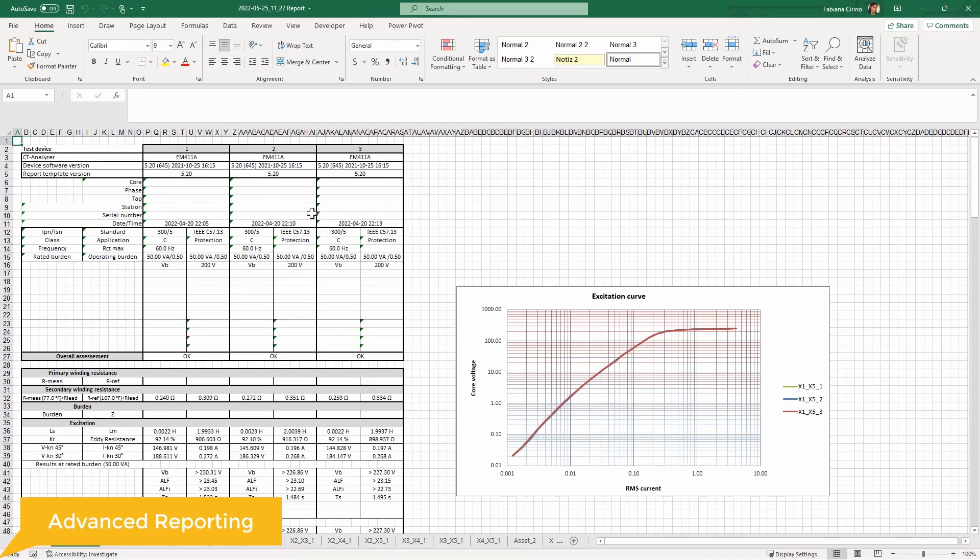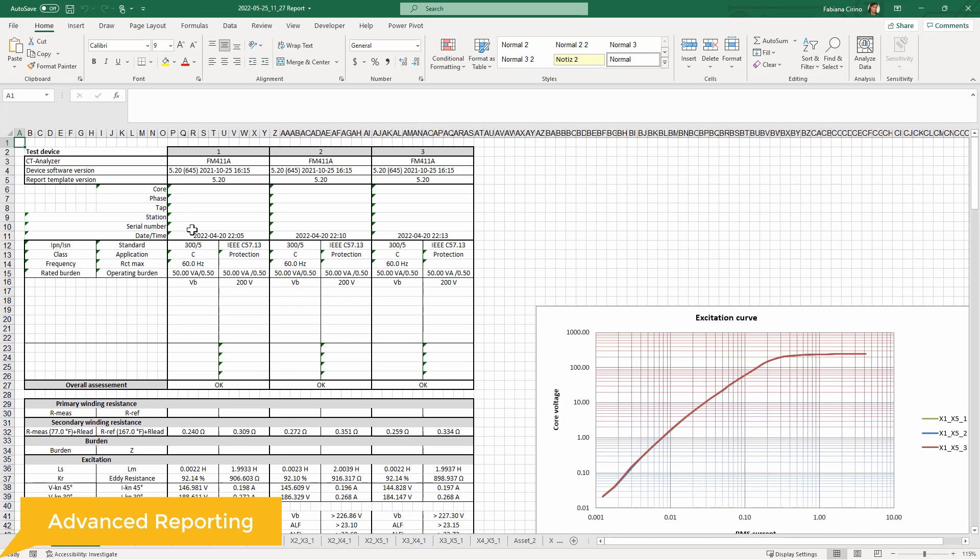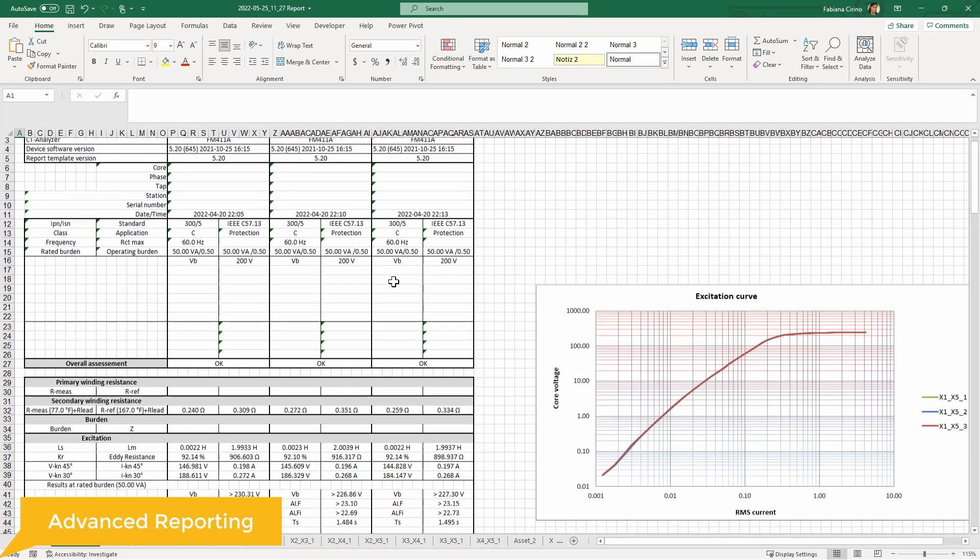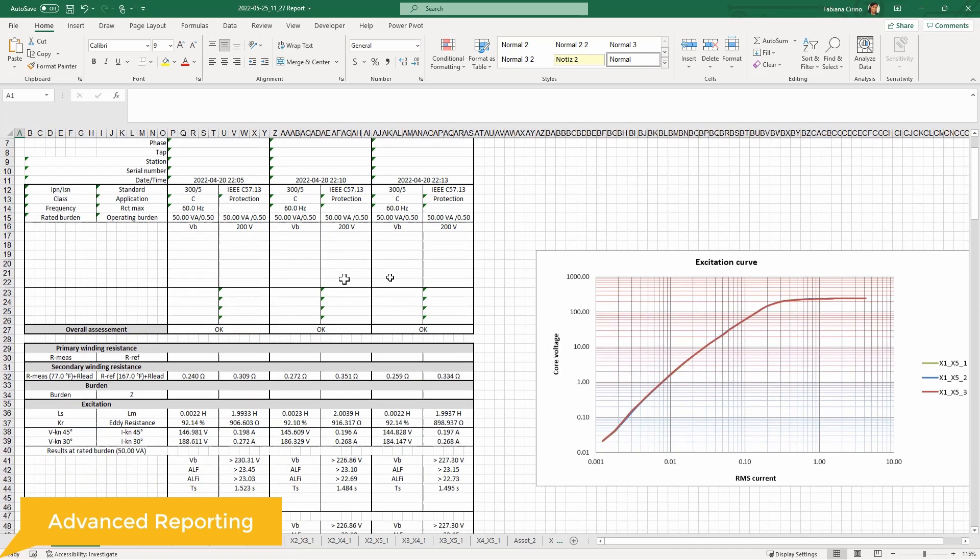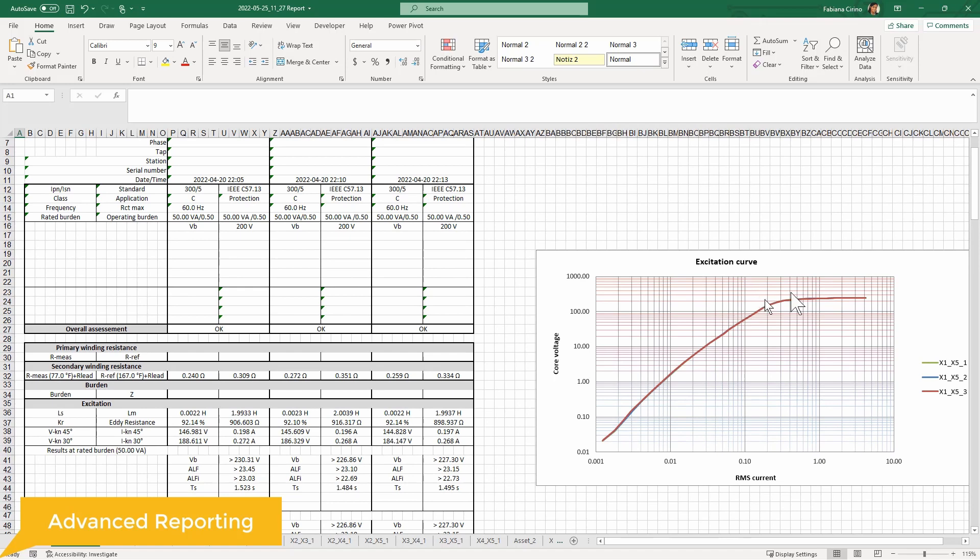So now the report is going to open up in Excel. And now you see that in this template, you have the three test results placed in three separate columns right next to each other. So it can be used for just a quick comparison. And you also see that even the excitation curves are plotted here.